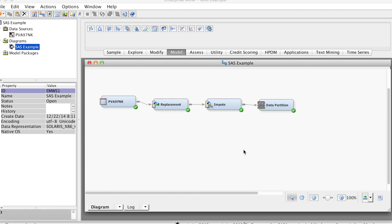Note that Decision Trees do not have any required assumptions, such as normality or linearity, so we have much more flexibility in building predictive models. Additionally, Decision Trees can be used for both regression models, which are models with an interval target variable, and classification models, which are models with a categorical target variable.